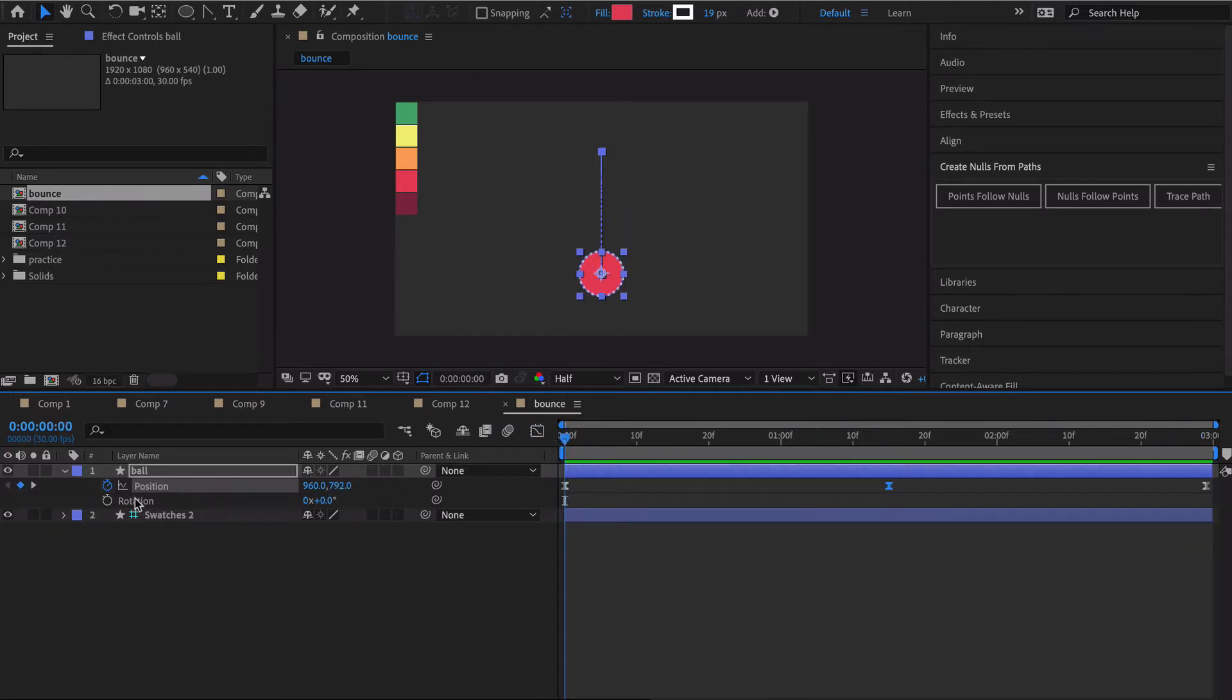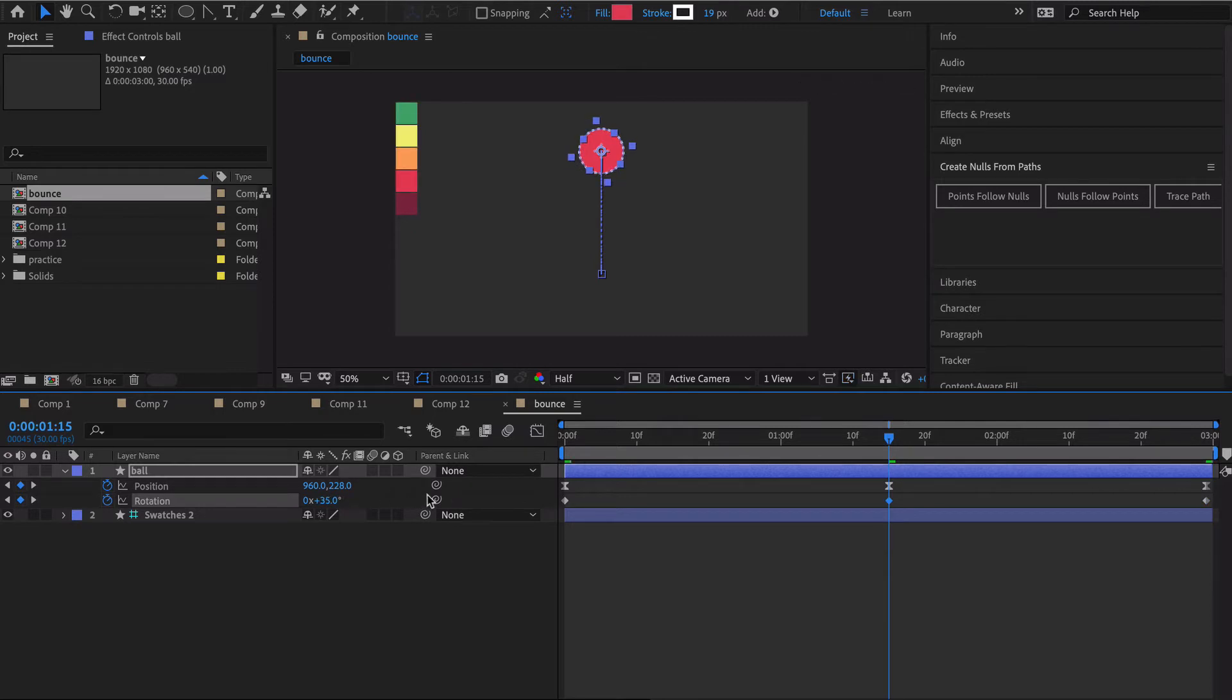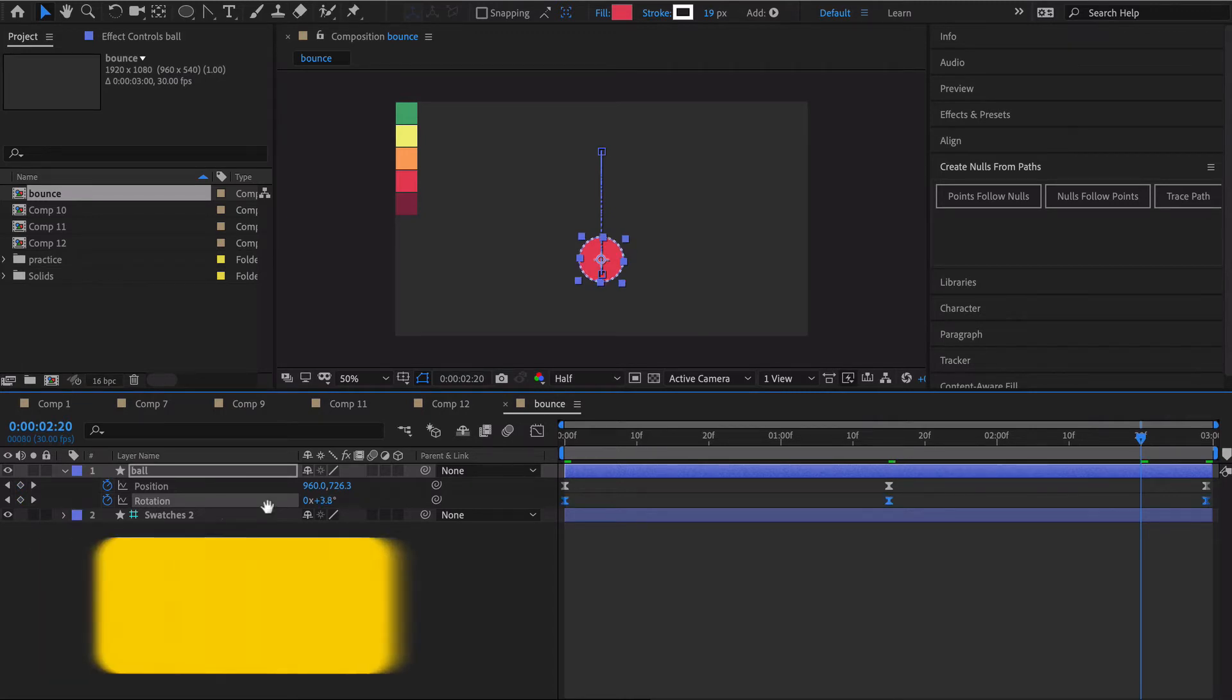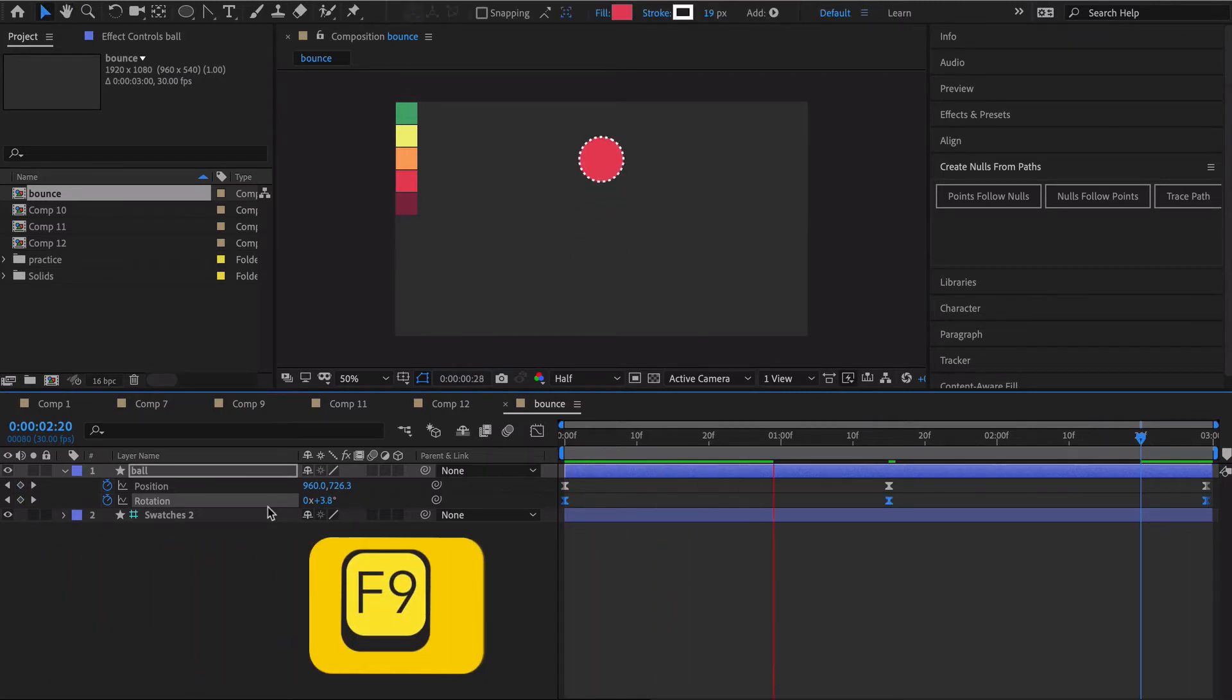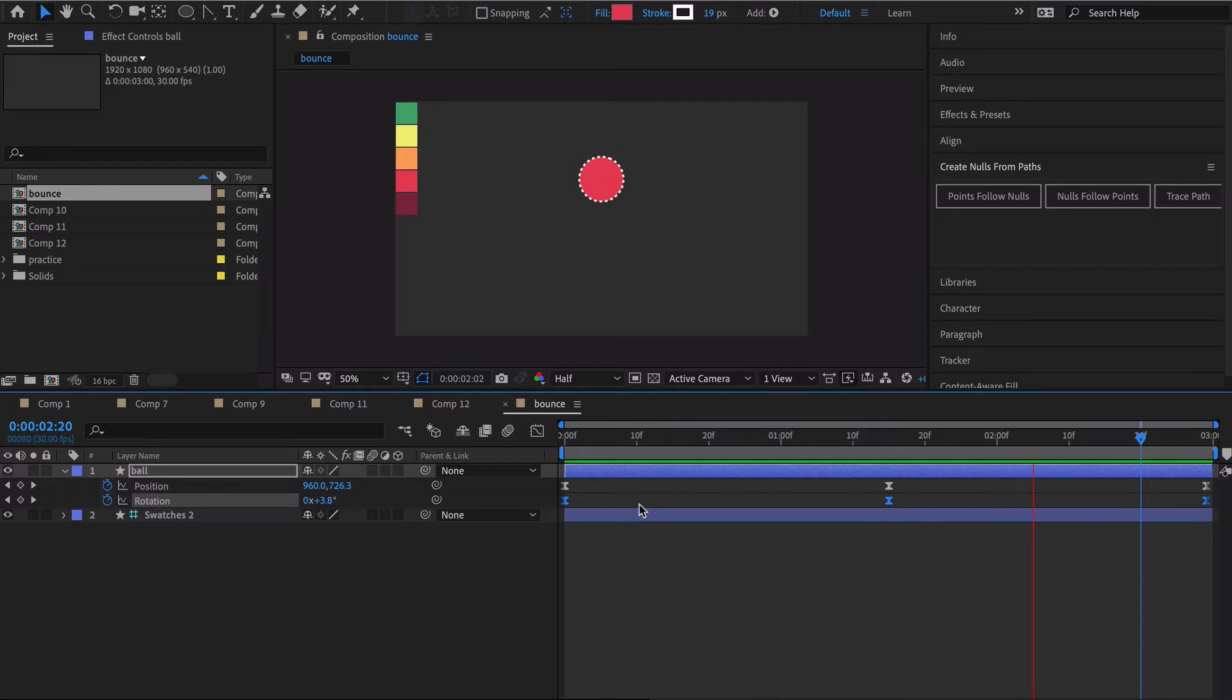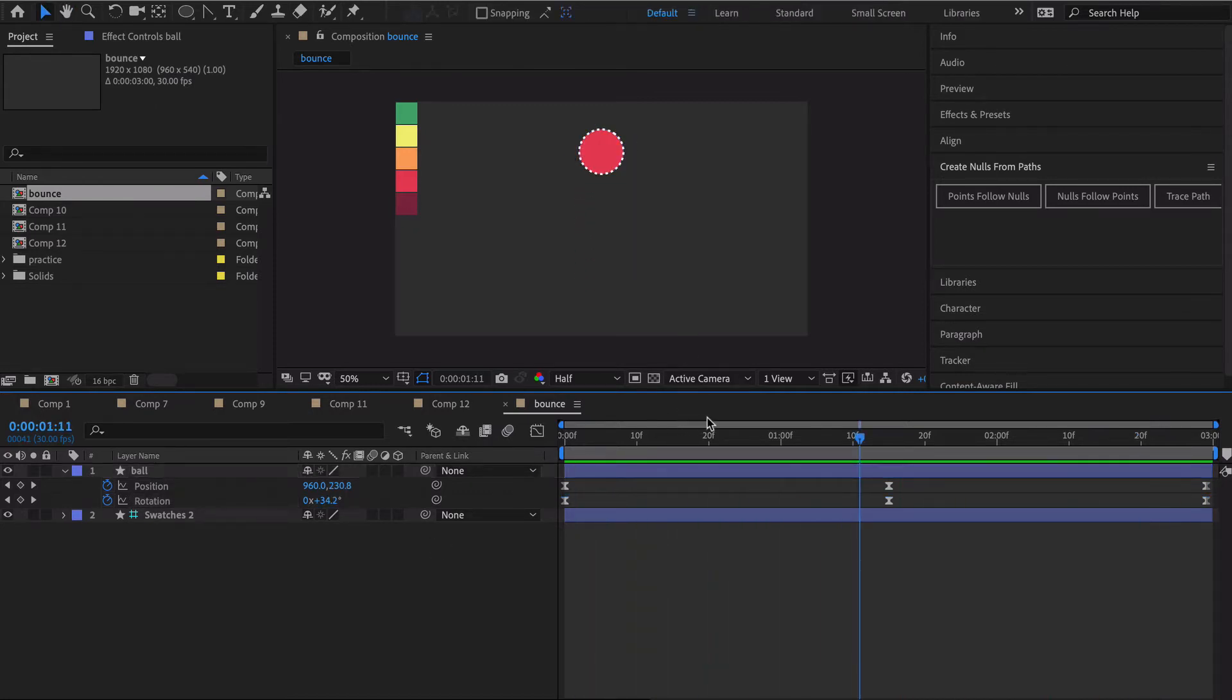Next thing we want to do is also add a rotation keyframe. So we go over here, go to the end again, add another keyframe, go here to the middle and I would say just make it go about 35 or so. Oh yeah, we want to go ahead and hit F9 to easy ease those. You don't have to do rotation, I just add it here so we can kind of get a sense of different types of movement. I think it adds a little bit to the realism of it.